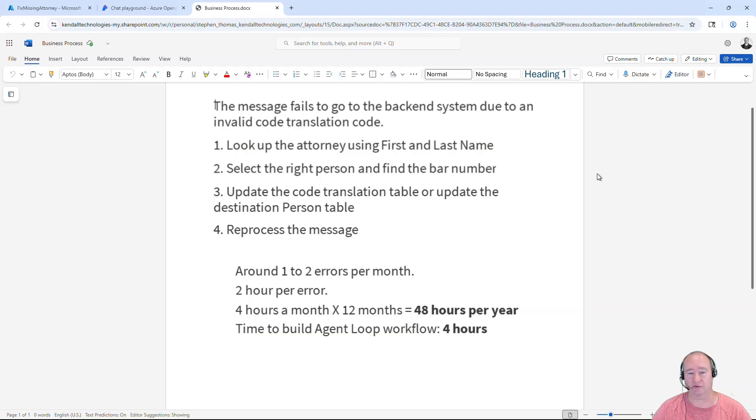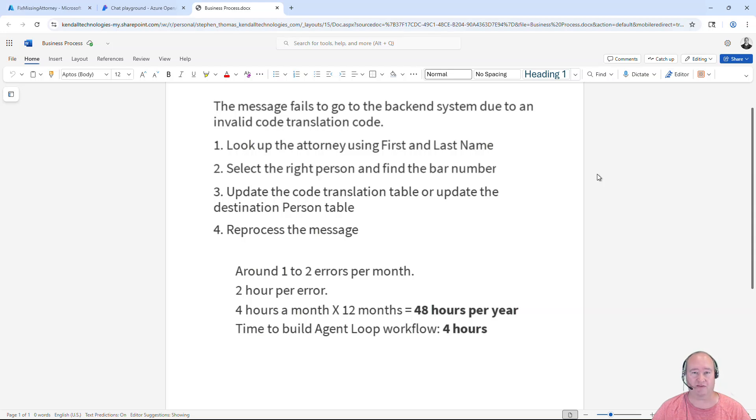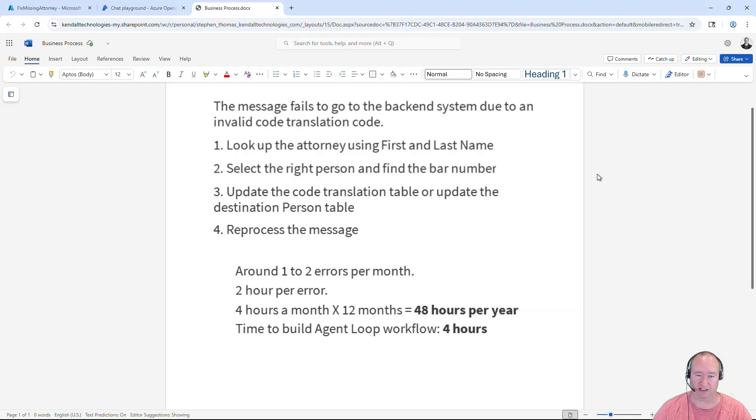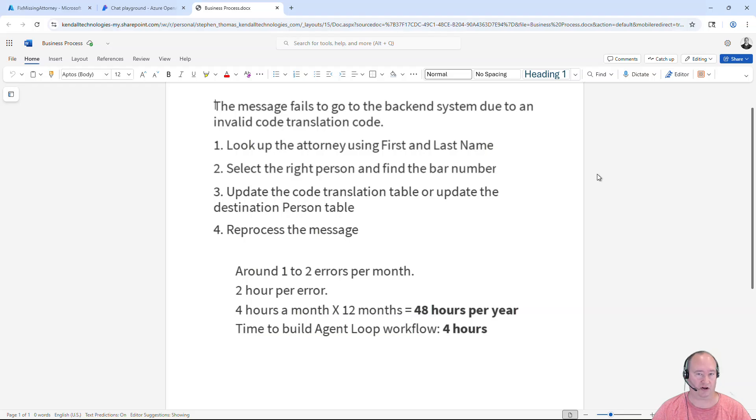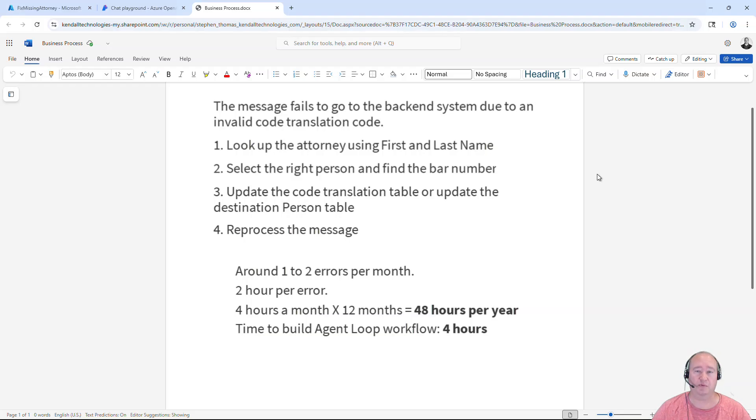Currently today they will look up the attorney information using first and last name. All states have a publicly accessible website where you can look up attorney information. In this case, we're going to look up the bar ID of that attorney and update it either in our code translation tables or in our backend system. Sometimes we might have to update it in both.